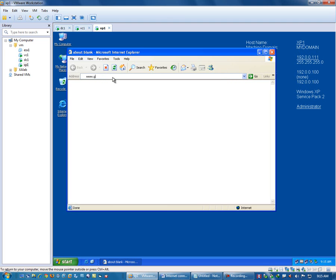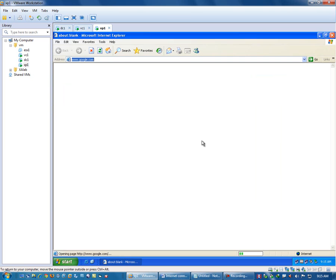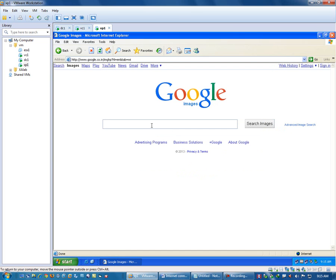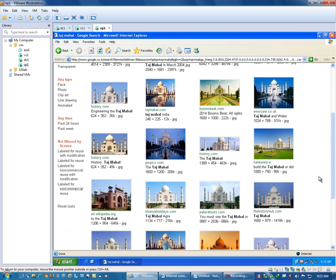Let's check by typing www.google.com. Let me close and open once again. Actually, I need to restart this machine first and then check the URL. Now I can search the internet with anything. Let's say we are searching for Taj Mahal. So now it is working.